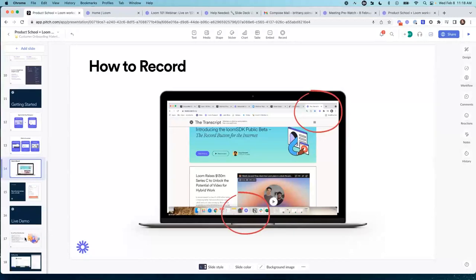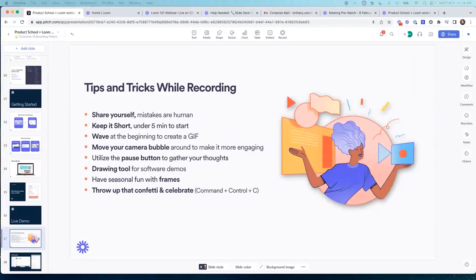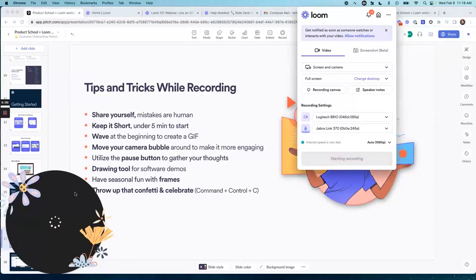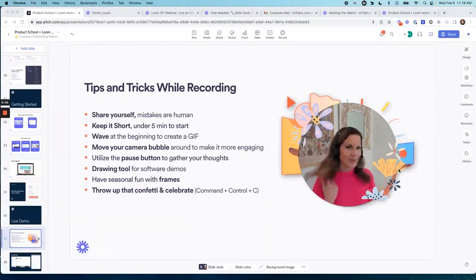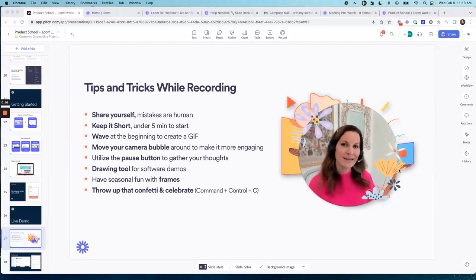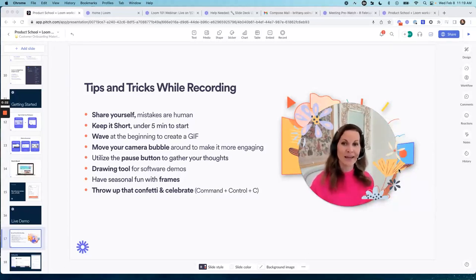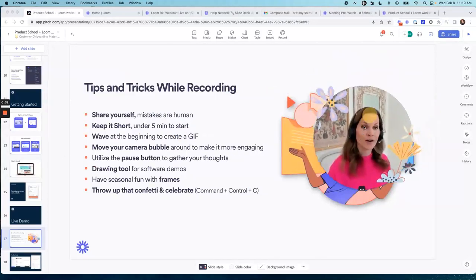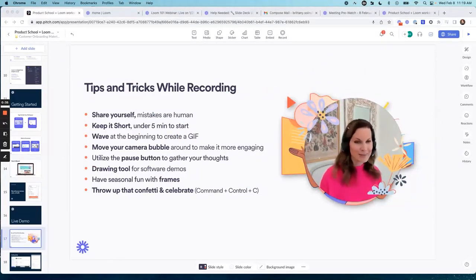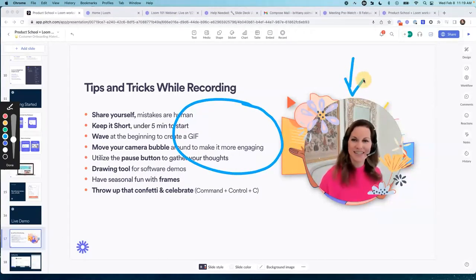To reiterate the most important best practices and tips and tricks: share yourself in your Loom — mistakes are human and it makes your Looms much more engaging and fun to watch. Keep your Looms under five minutes — your engagement is going to be quite a bit higher. Try not to be a rambly Loomer, get to the point quickly, and be sure to link a CTA if you've asked somebody to do something. Don't forget to wave at the beginning to create that moving thumbnail preview. You can move your camera bubble around as much as you want throughout your Loom, make it larger or smaller. You have the pause button available if you need to gather your thoughts, as well as the drawing tool and seasonal frames in the desktop application, and the keyboard shortcut for throwing up some confetti.